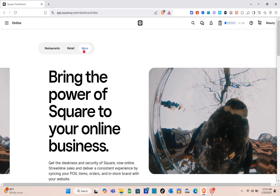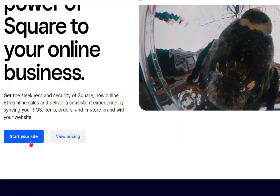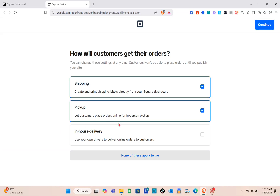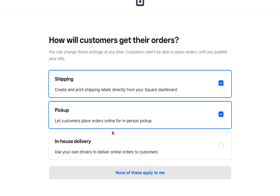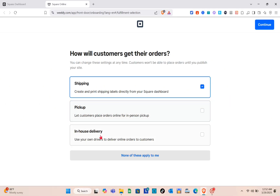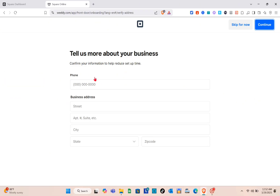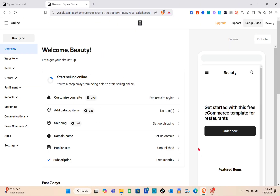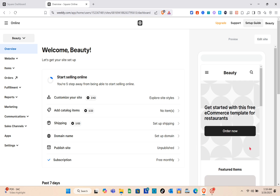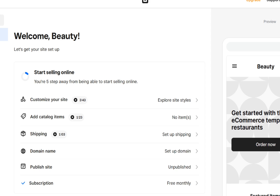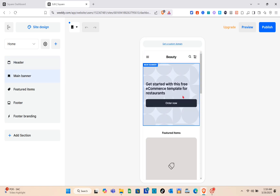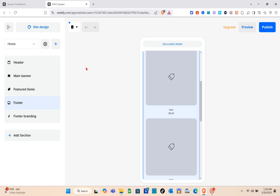When you go to Restaurant, Retail, or More, it's up to you what kind of store you're planning to create. Click on Start a New Site and then provide the details — how will customers get their orders: shipping, pickup, or in-house delivery. After that click Continue or Skip for Now. You'll need to tell them about your business, and then you'll see a preview of your store format on the right side of the screen.